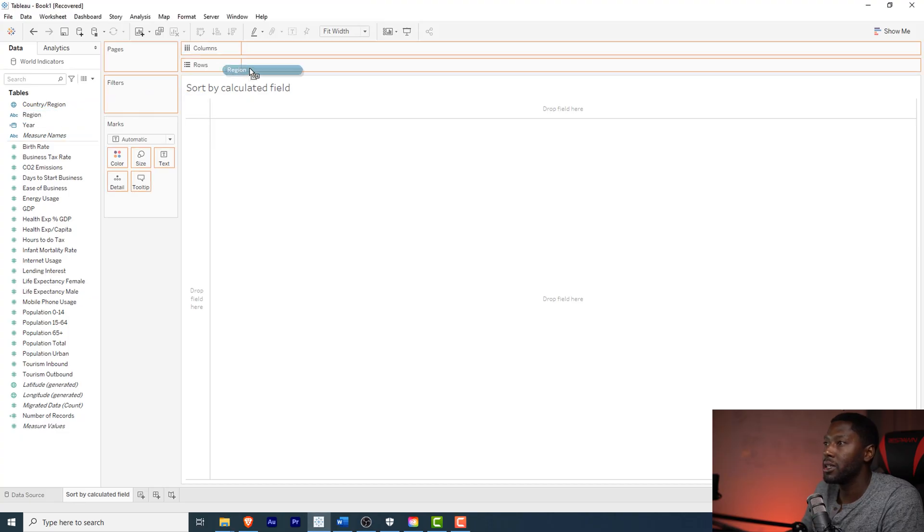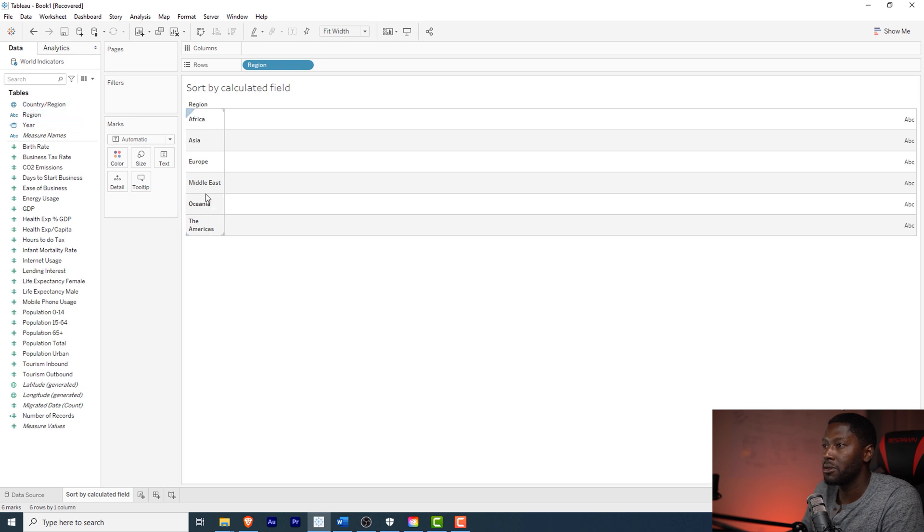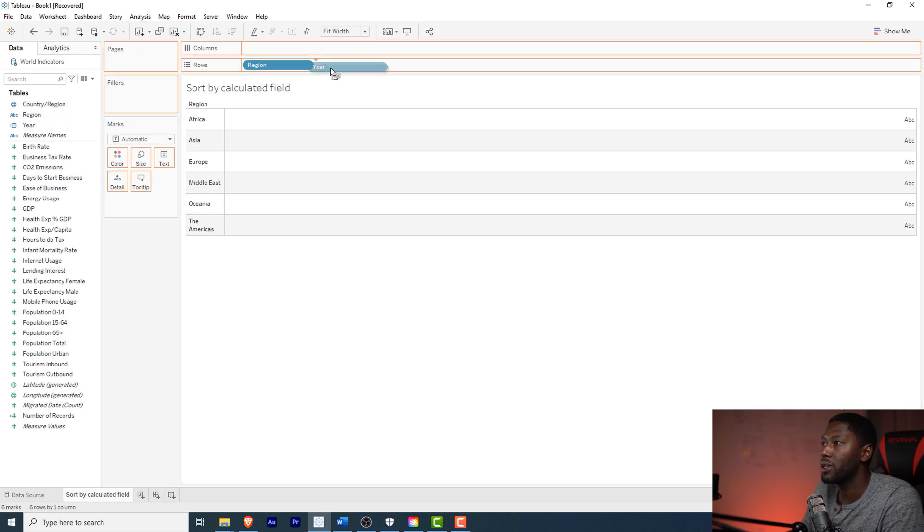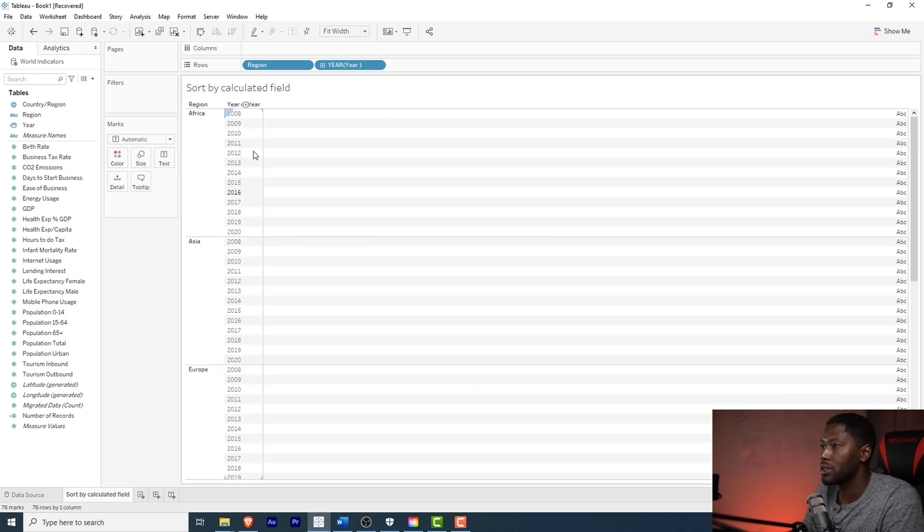Here we're going to pull in our regions and you can see we have a set of about six regions here. I'm going to bring in the year. What I'm going to do is just bring in the year, I'm going to make it discrete just so I just get one year. I don't want all the individual dates to sum everything up.